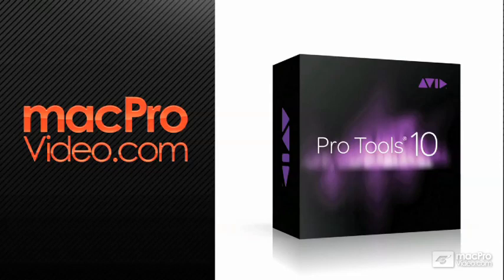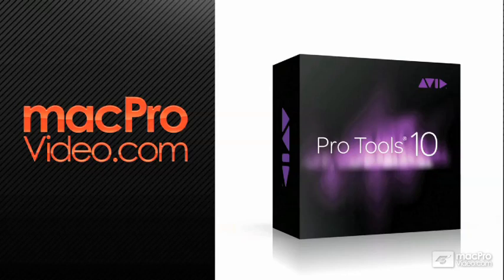Hey, this is Bill Burgess with MacProVideo.com. Pro Tools 10 has got feature enhancements, and I wanted to take you through some of the very cool stuff for music creation and independent music professionals.